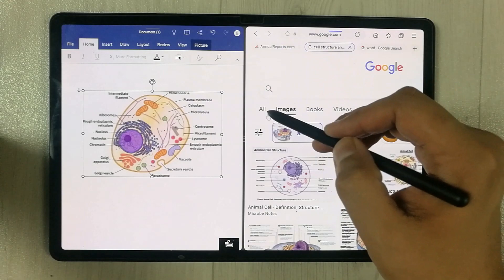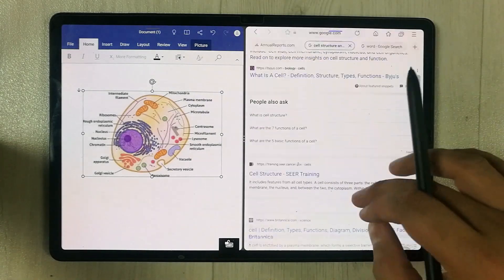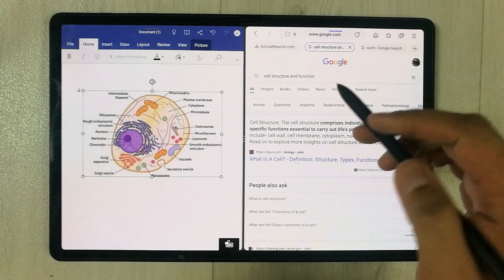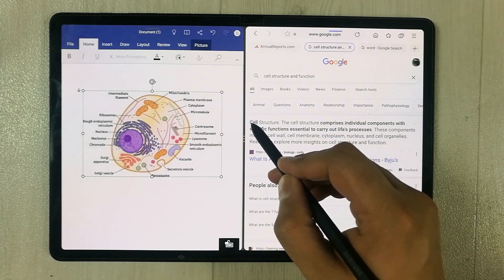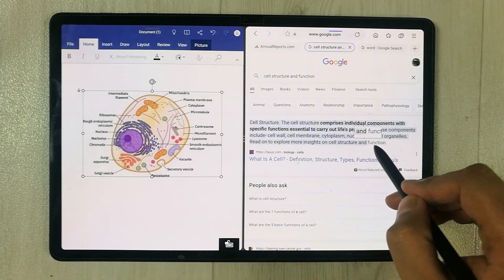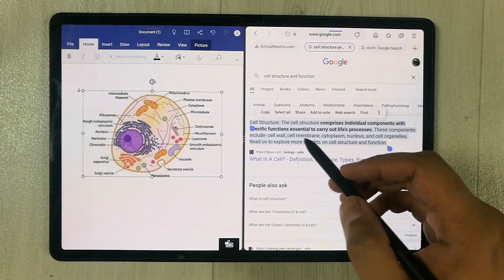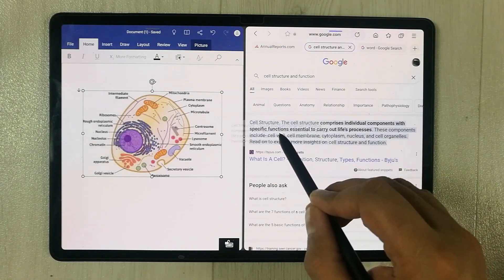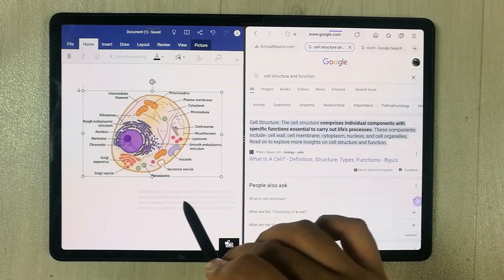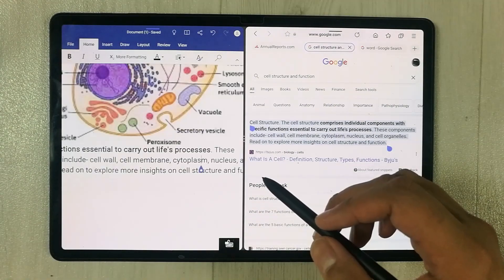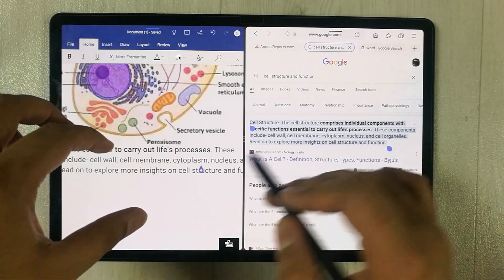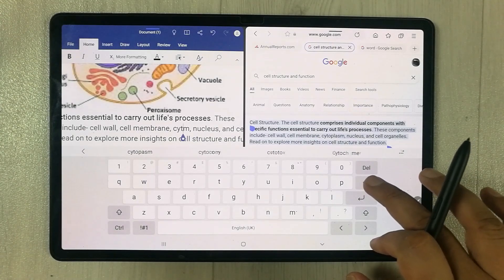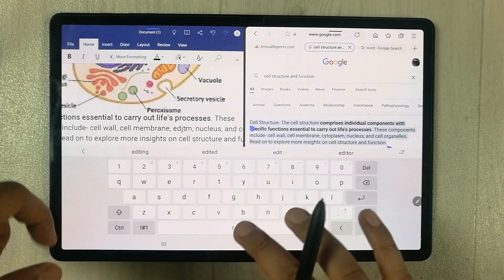Now for example, if you want to bring some text, you can also do that. Let's go to a text page — I have some text that I want to bring into my Word file. I use my S Pen to select the text I want, just press and hold and then drag it. You can see I am dragging it and placing it in the Word file. You can also edit the text afterward — just select it and you can remove or change whatever you want.